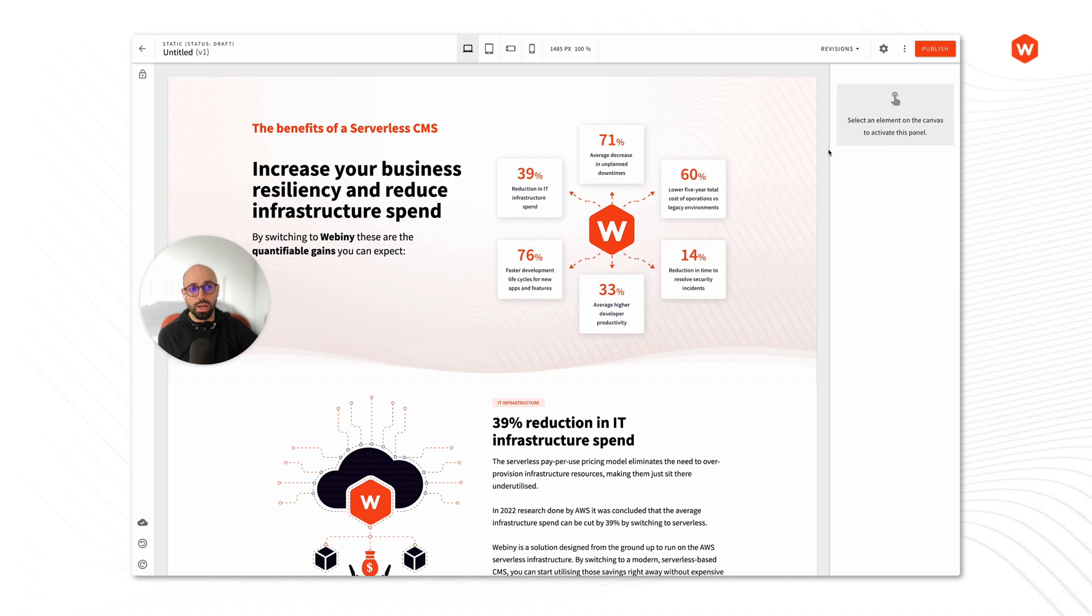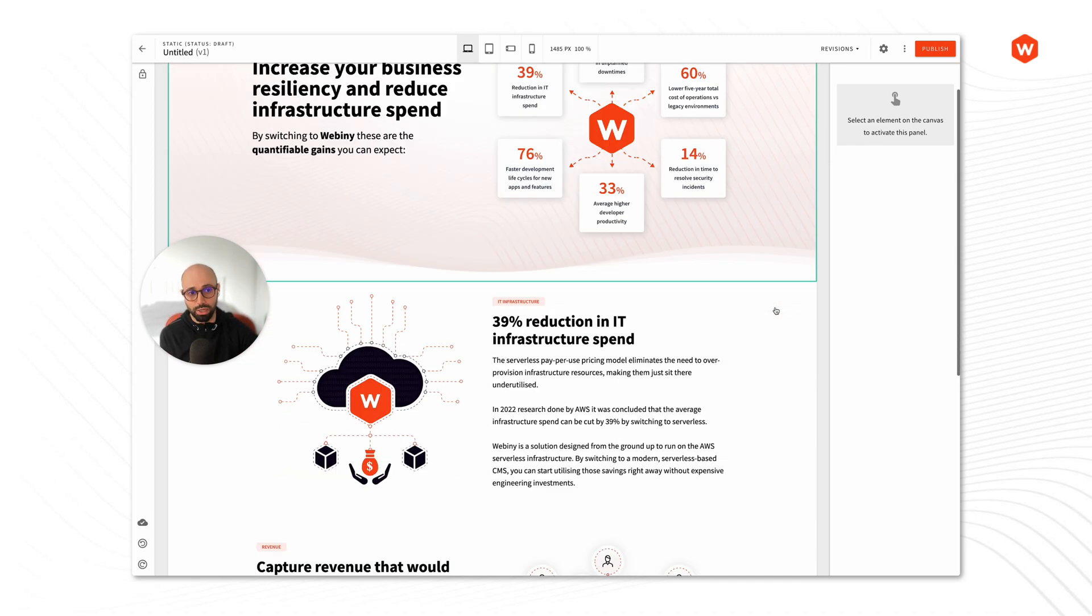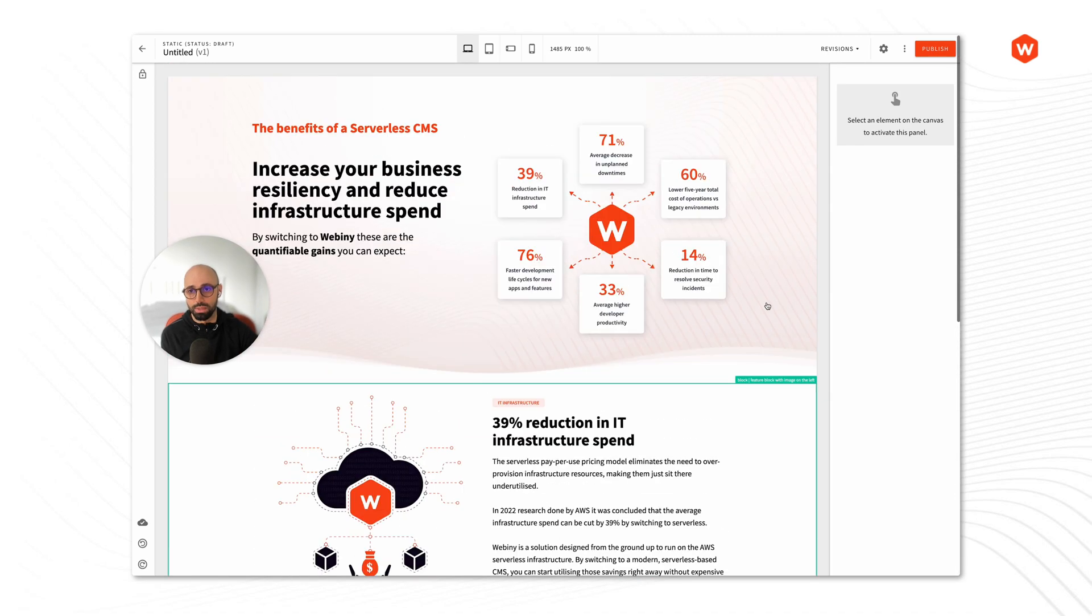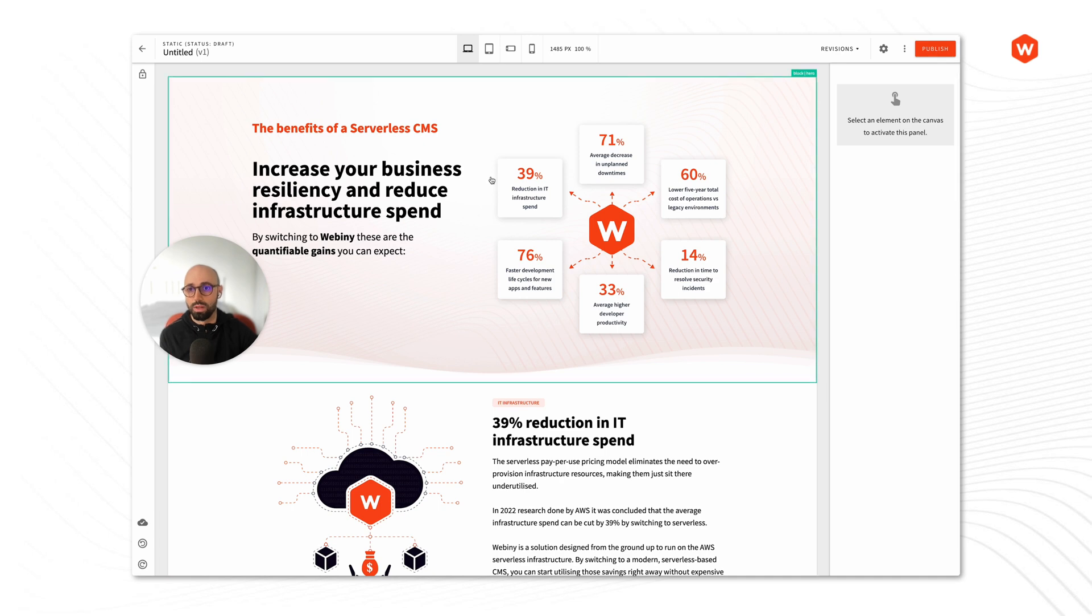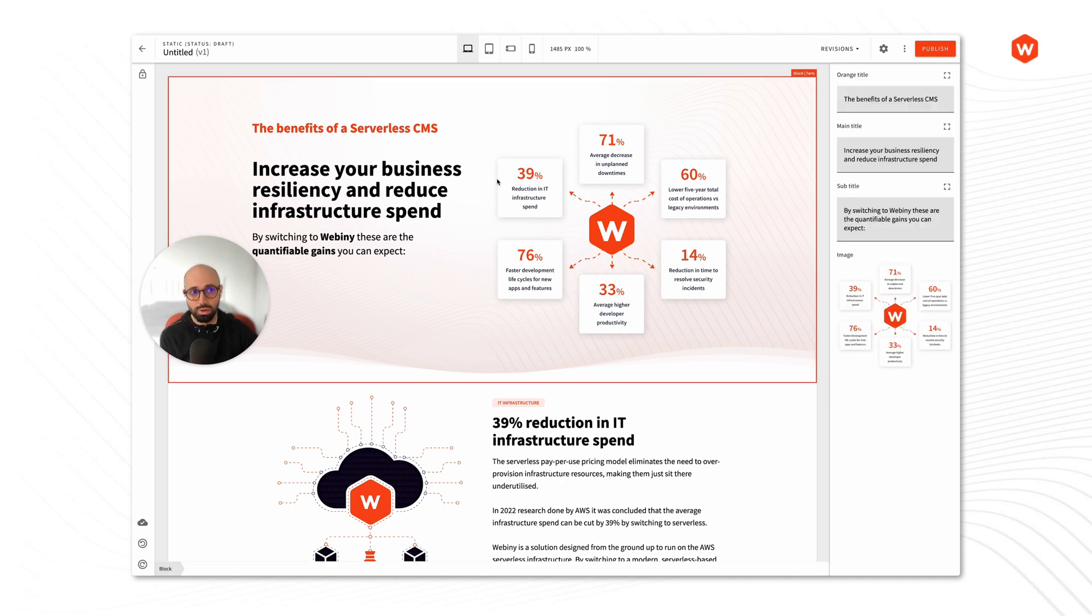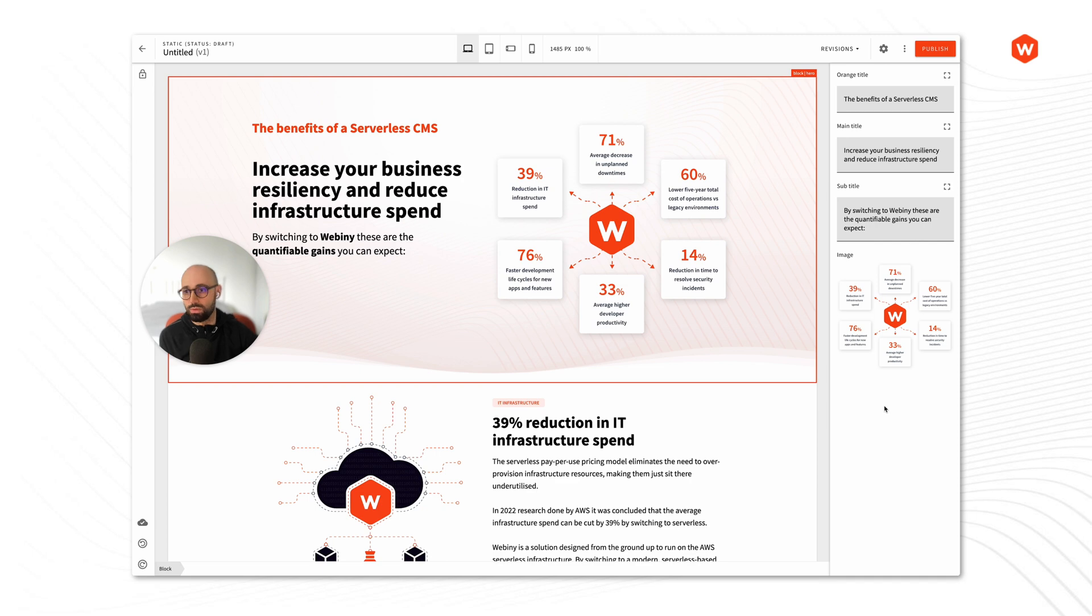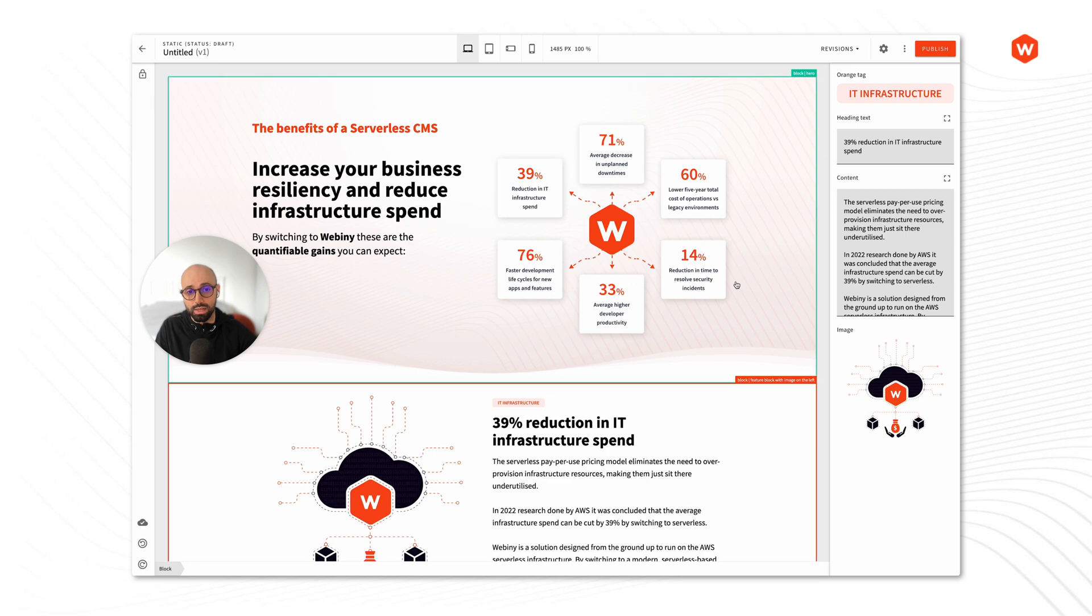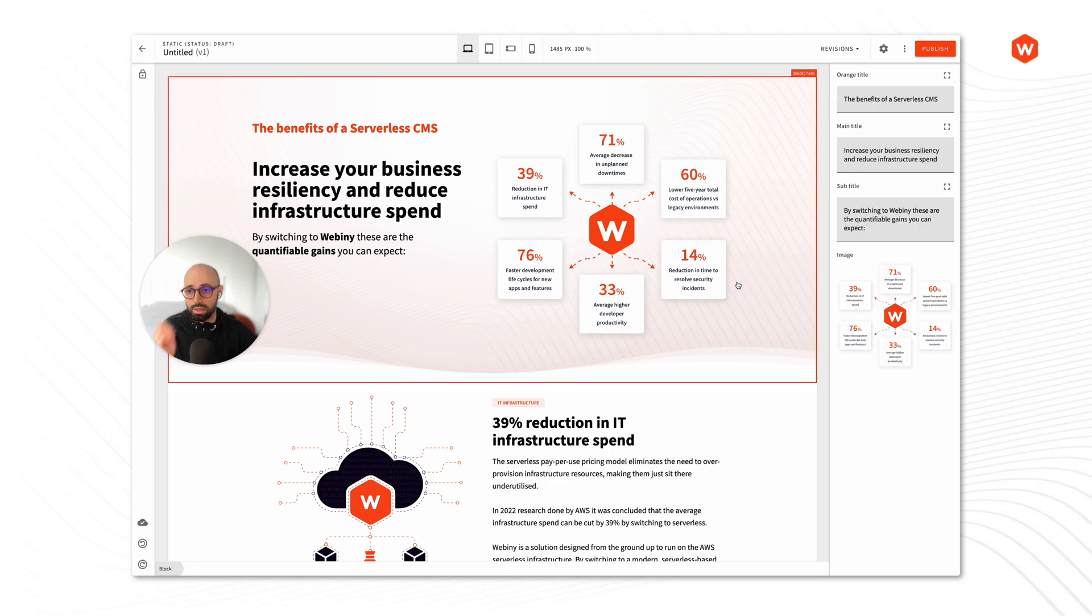All right, so now we have a page, and our page is populated by those elements, by those blocks. But if I click on a block, you can see which variables that block exposes. And this is the way that I will then populate the content for my page.